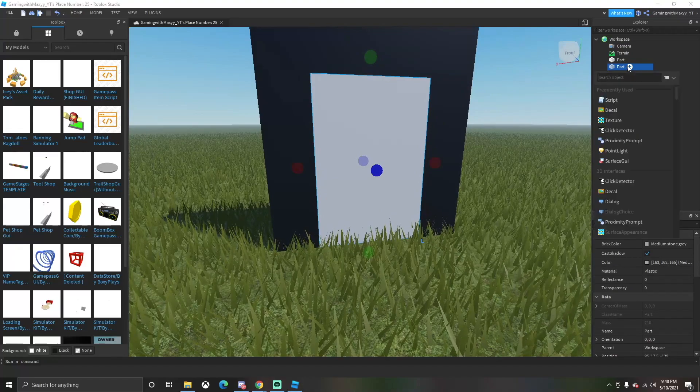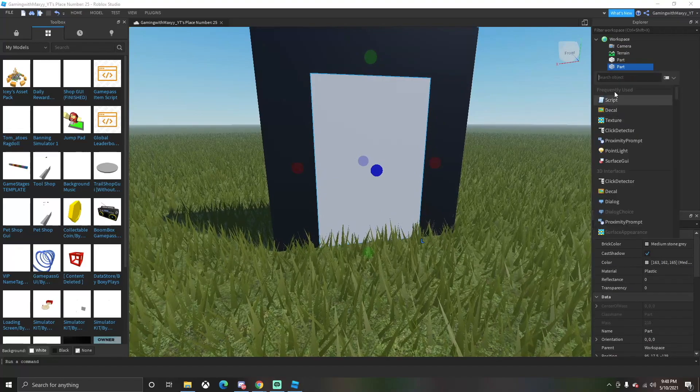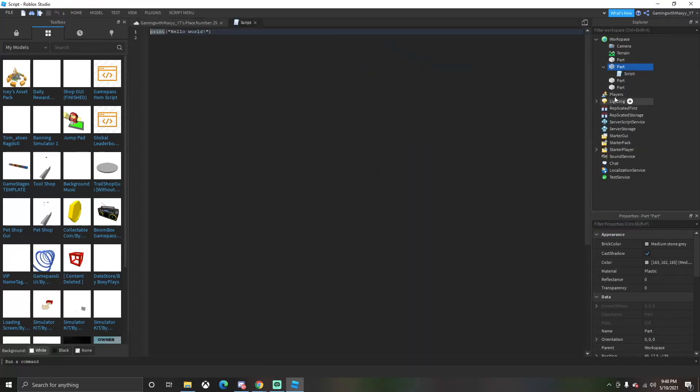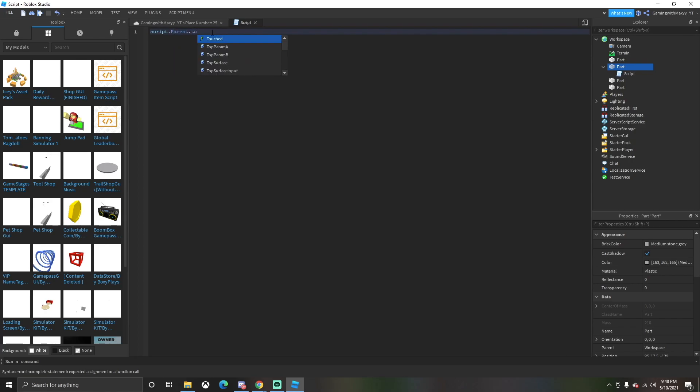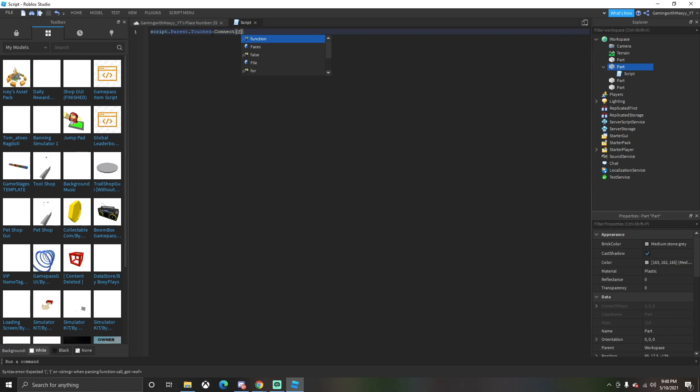We're going to click on the part of the center, which is the gray area, and we're going to click on Script. This is where we're getting into the scripting part of the video. You want to do script.parent. After you do this, you're going to do .touched:connect, or I think that's a colon, and then function.